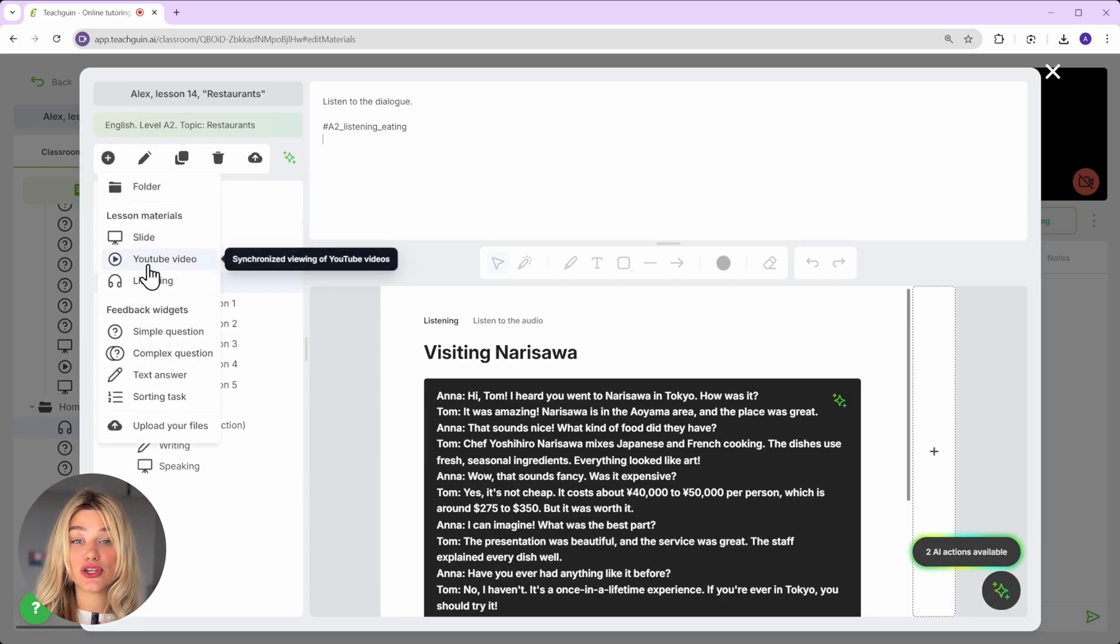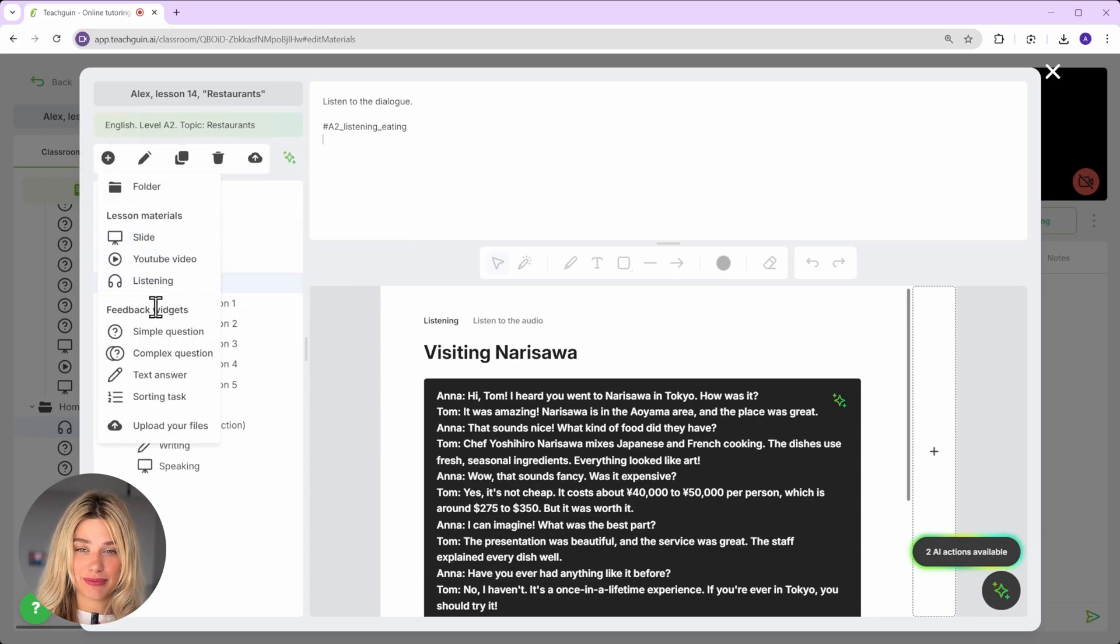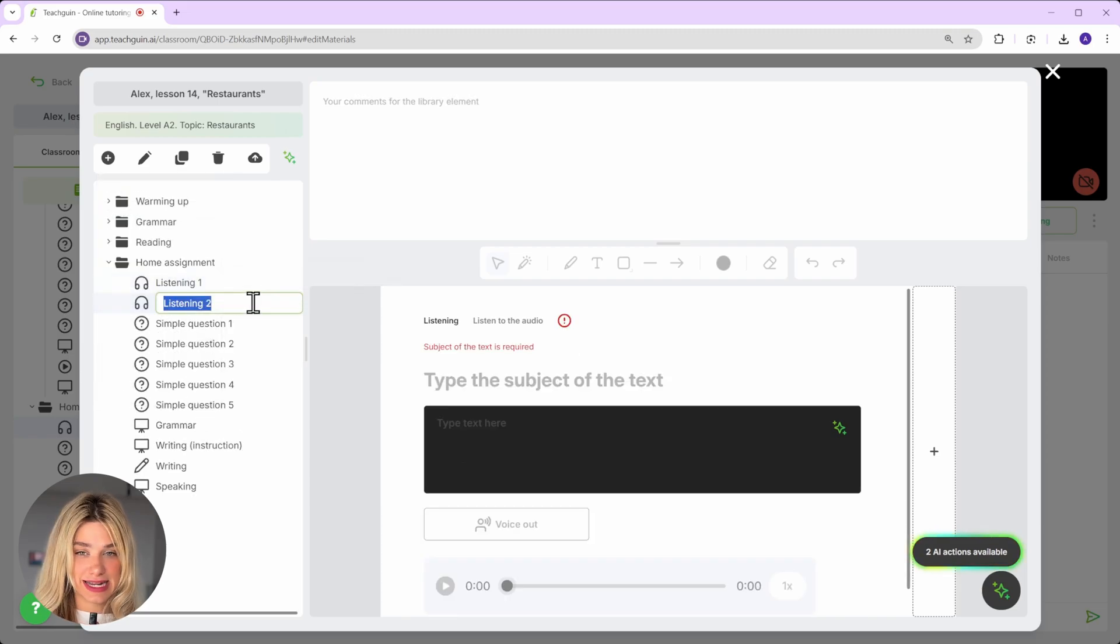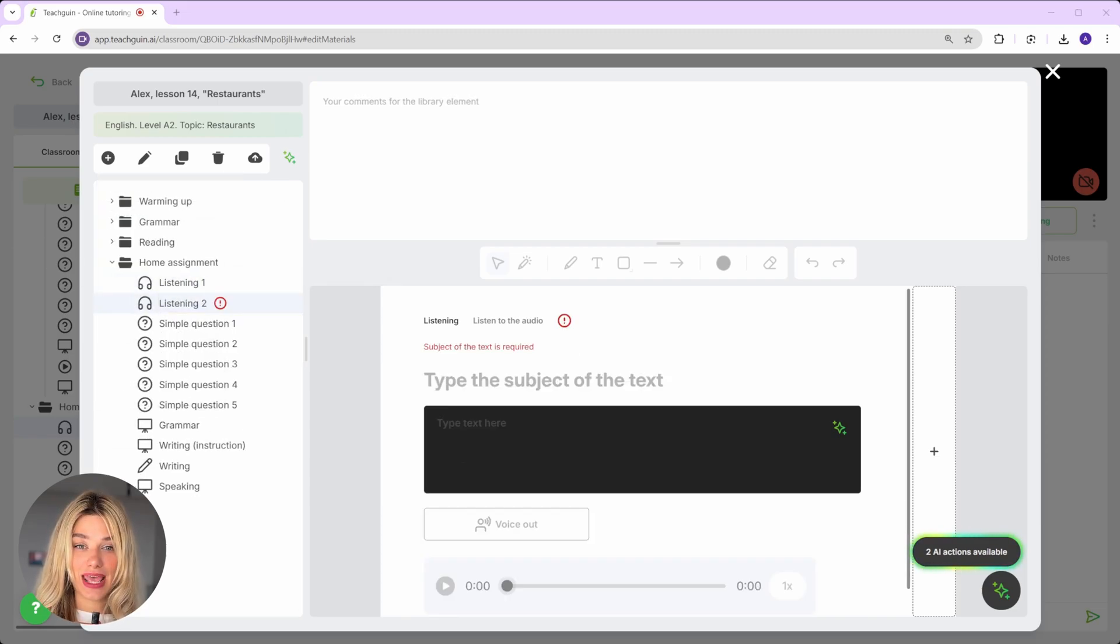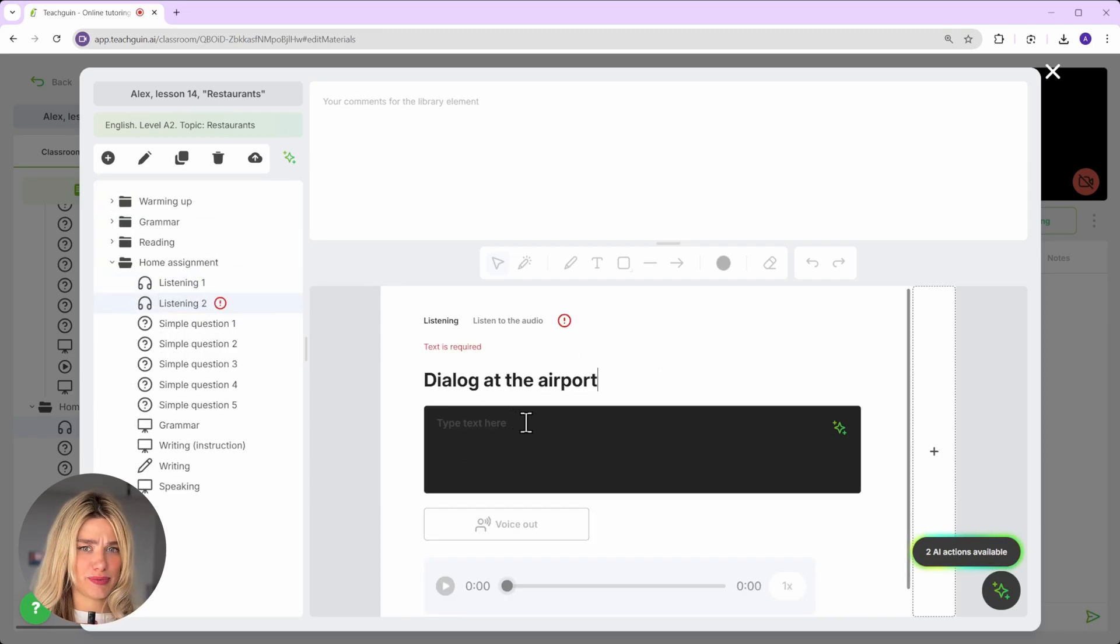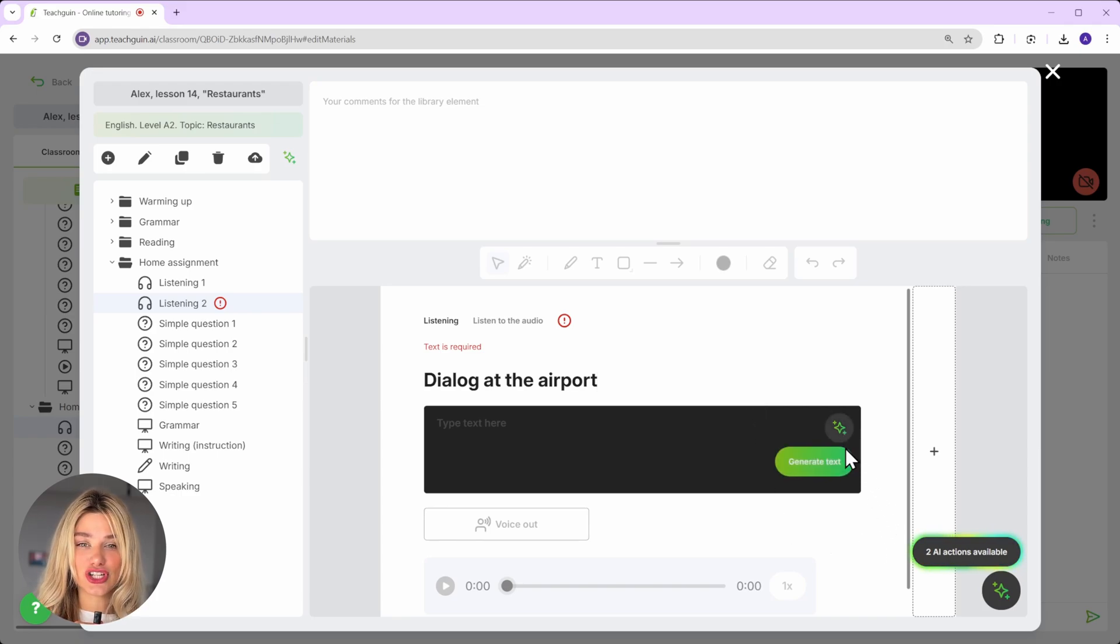Then simply create a new material type: Listening. Let's say it's a dialogue at the airport. Click generate dialogue.